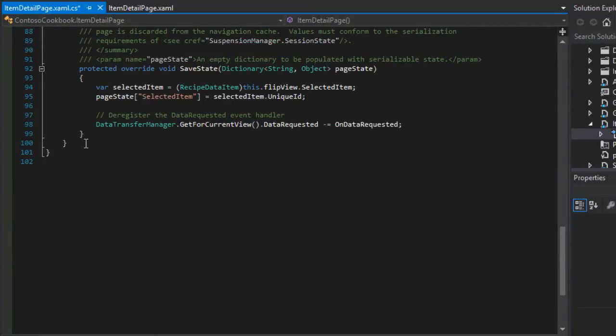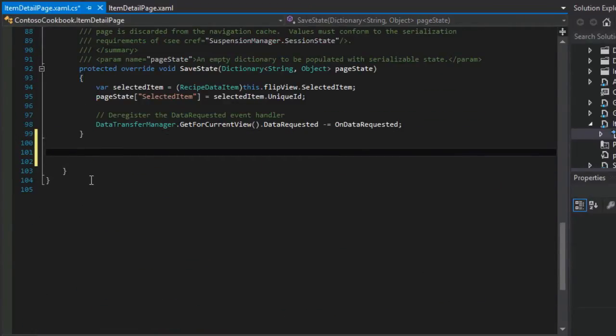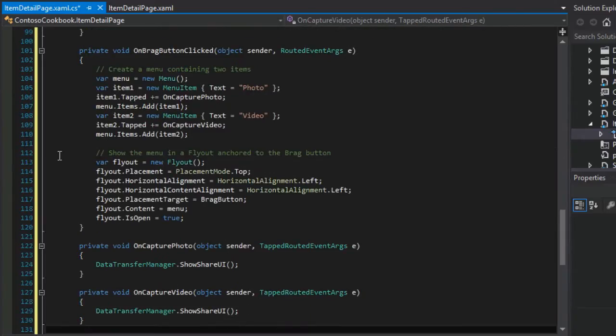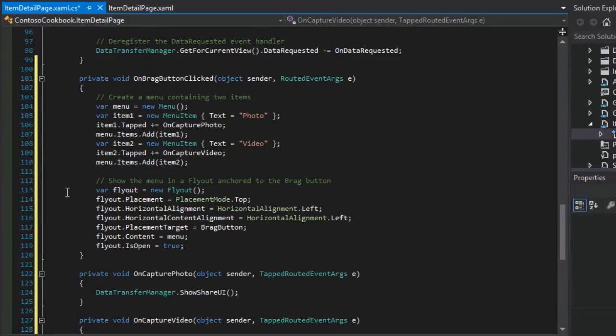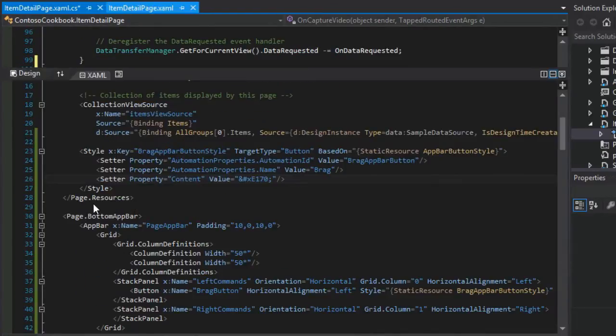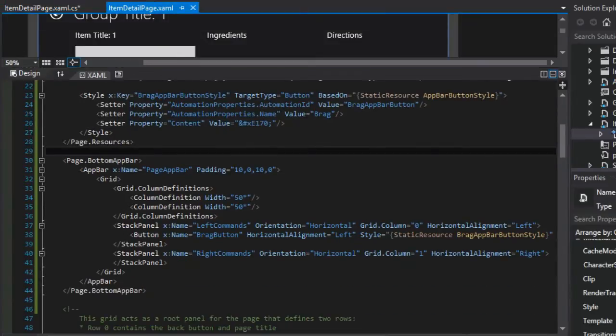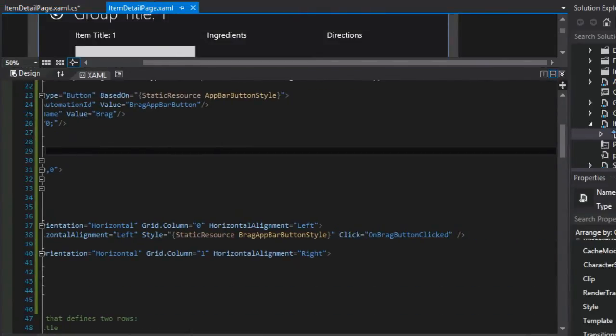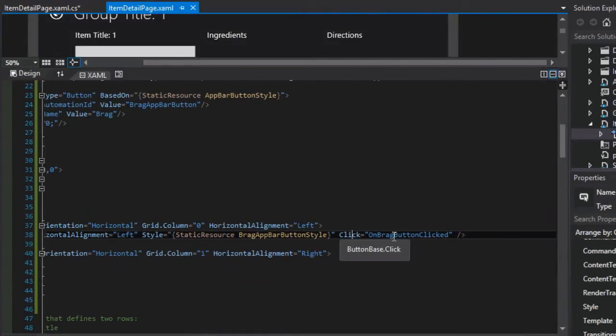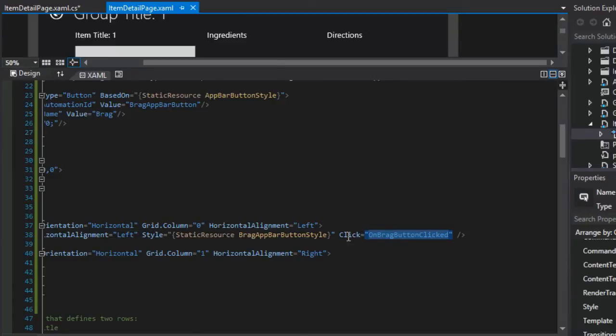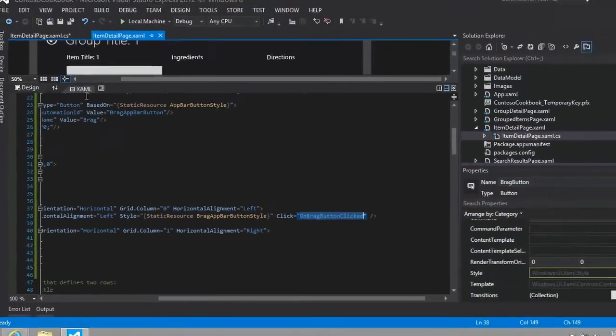Let's just go to the very bottom here and add that in. If we look back at the definition for our app bar and take a look at the button, there is a click event defined and the handler is the OnBragButtonClicked.